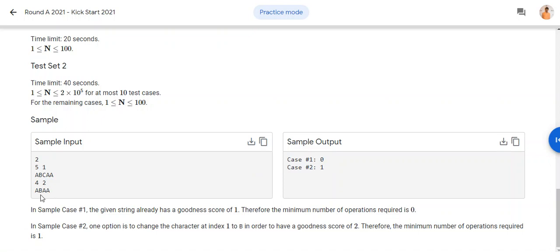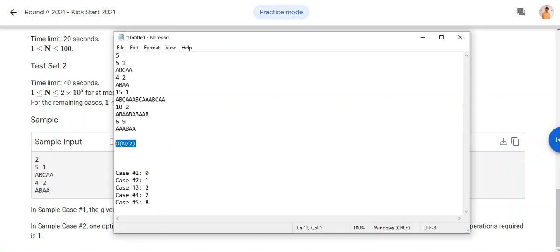Same thing here: we fold the string and find the number of mismatches. Only 'b' and 'a' are not matching — so only one mismatch. But the assumed value is two, so two minus one equals one — that is the correct output for this case.